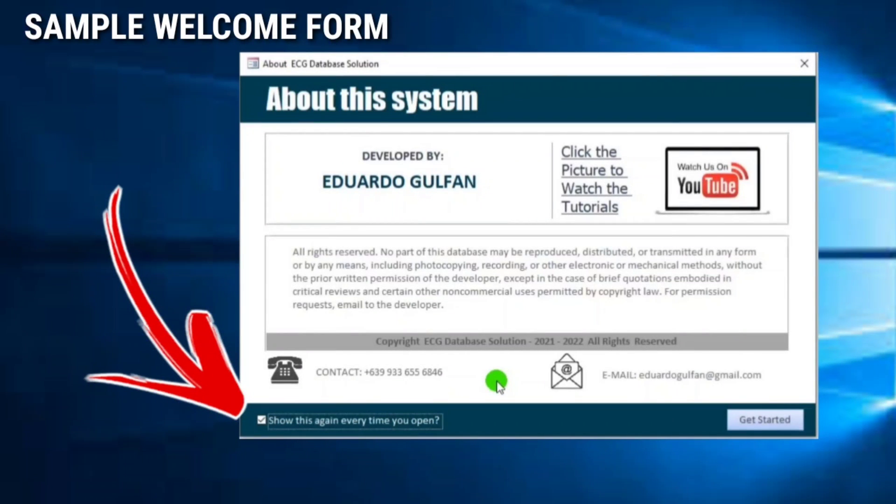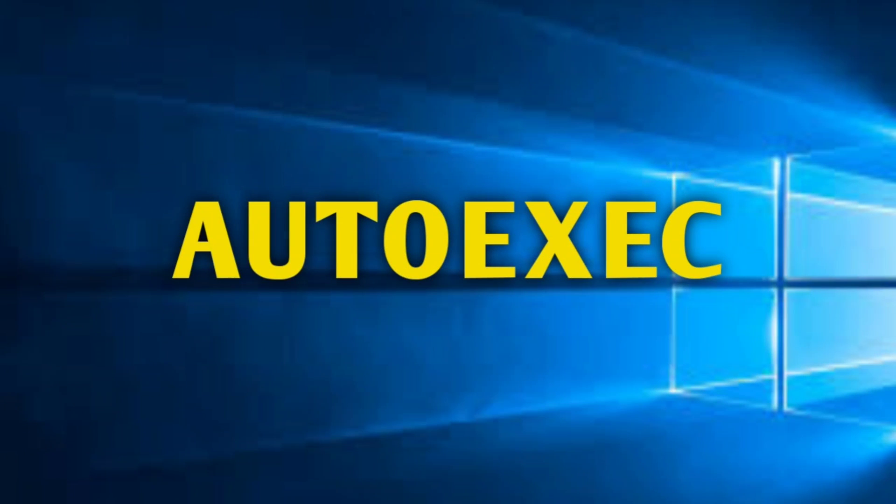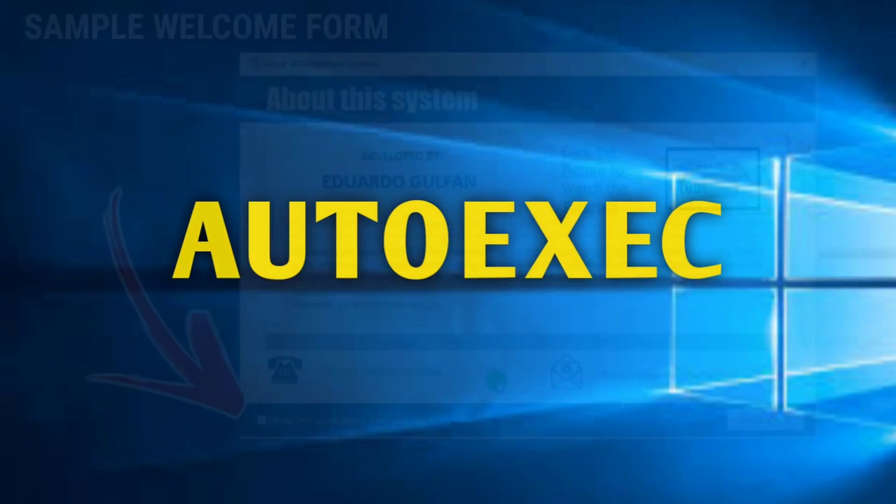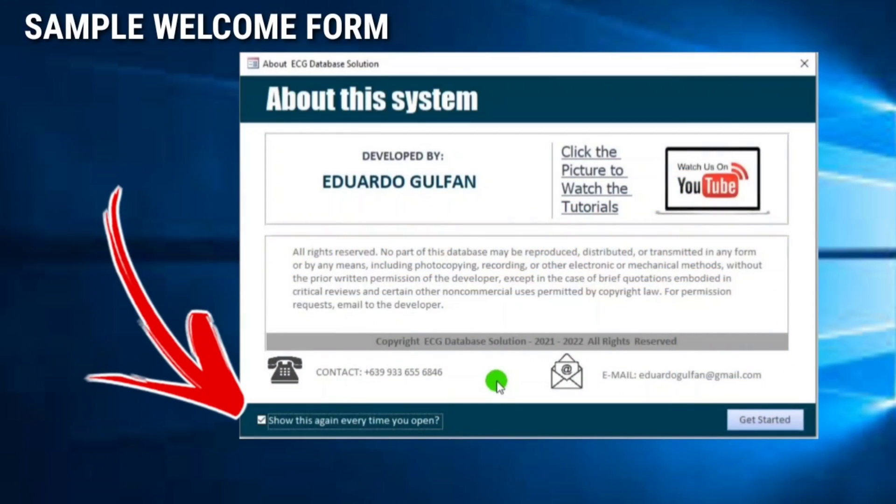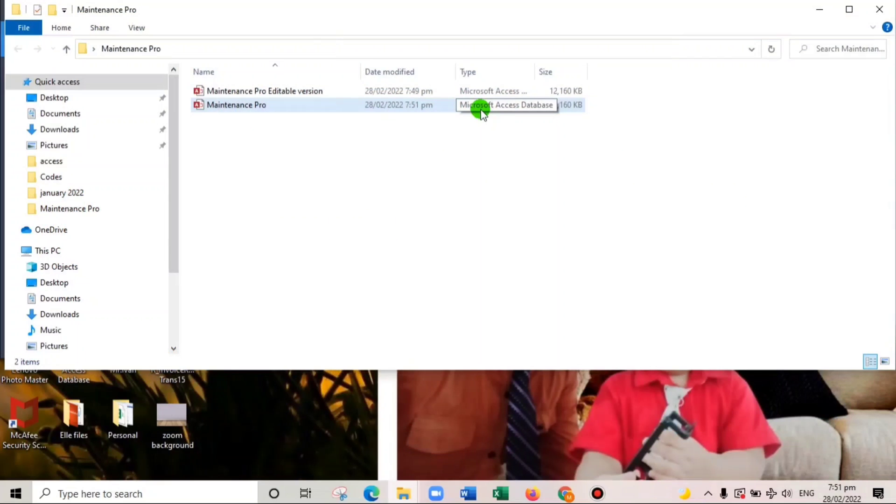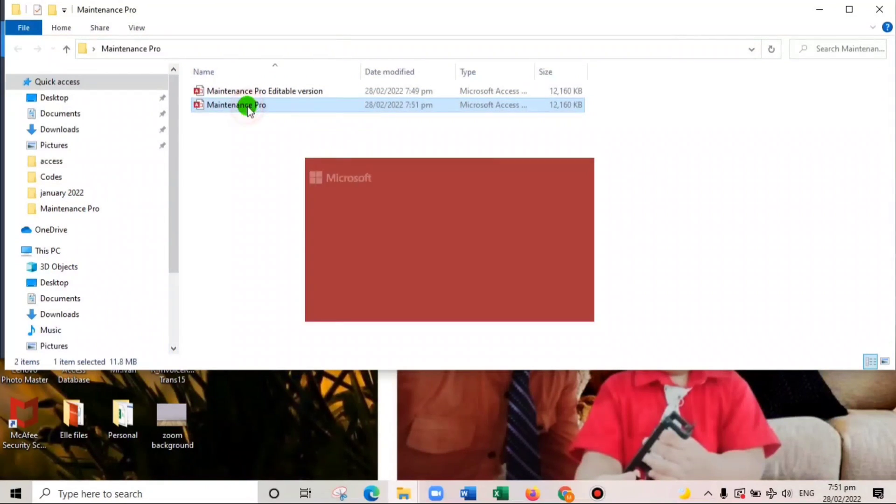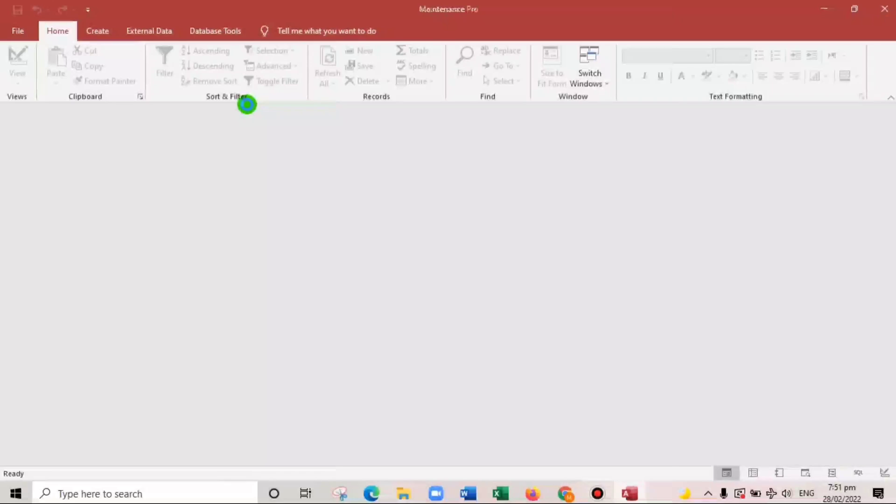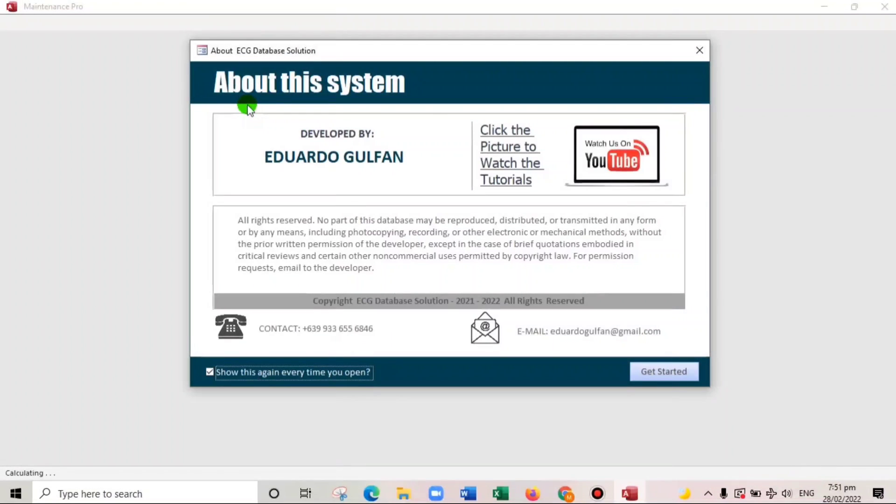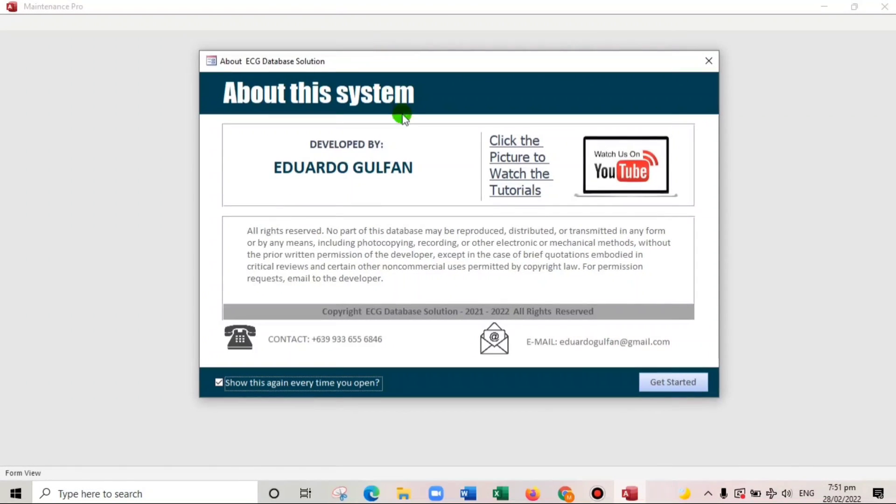Hello everyone, welcome to this channel. In today's video I'm going to show you how to create an auto-exit using macros in Microsoft Access. In order for you to have an idea what I mean, I will show you my sample. When we open this one, here we go. So this is my landing page or welcome form.